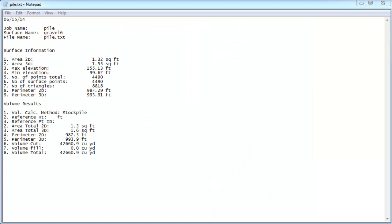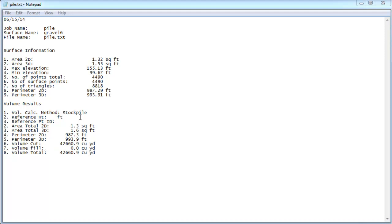So opening up the SD card and going into the data folder, there is a file called pile.txt. This is the results of that. I just opened it up in Notepad. And you can see it's got the job name, surface name, the file that we sent it to, the date, all the surface information that we've got before, the volume results. We use the stockpile method. And you can see at the bottom, we have a total volume of 42,660.9 cubic yards. We have no cut and fill because we're only doing a stockpile. If we had to do it from an elevation or a point, it would give you the reference point elevation here, the point number right here. The stockpile would be changed to whatever method you do, and you would have a cut and a fill above and below the reference elevation.